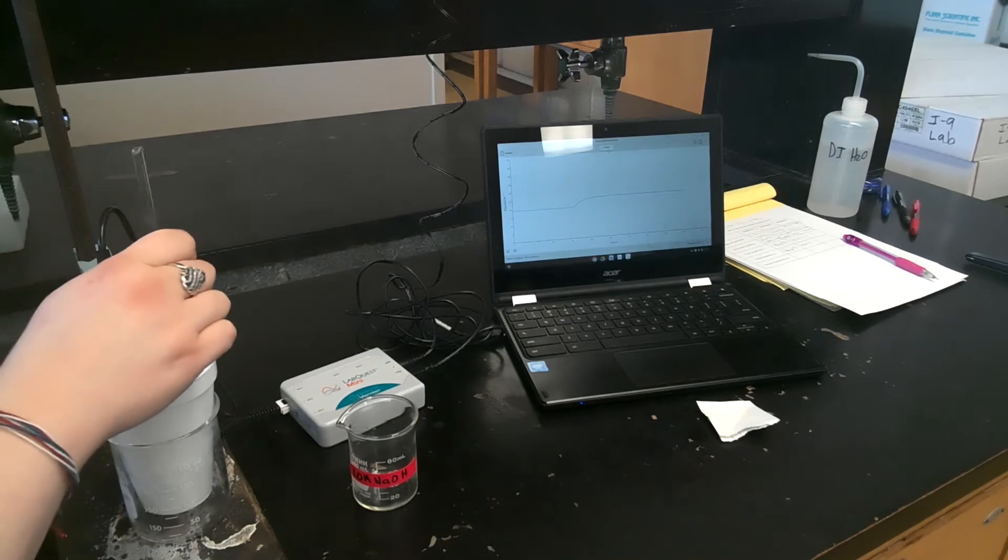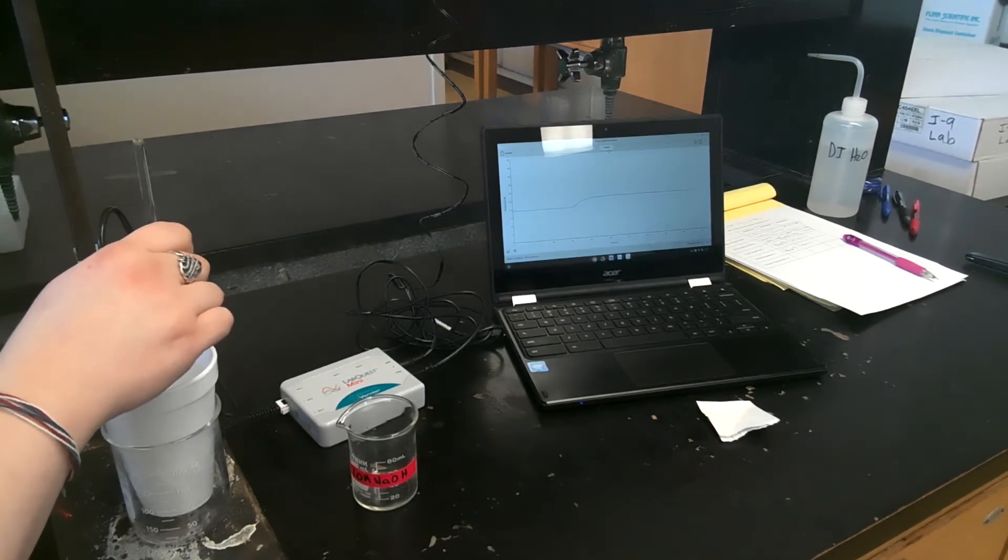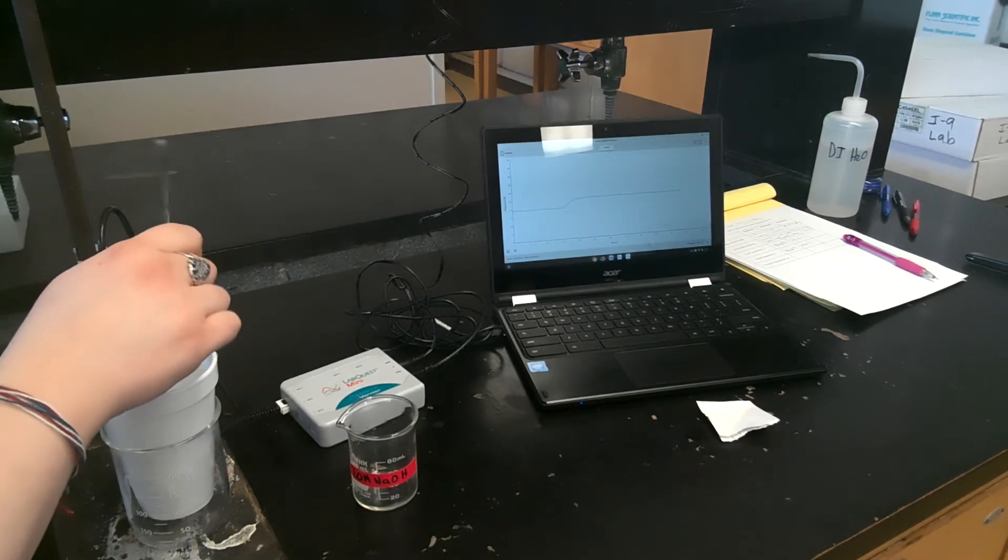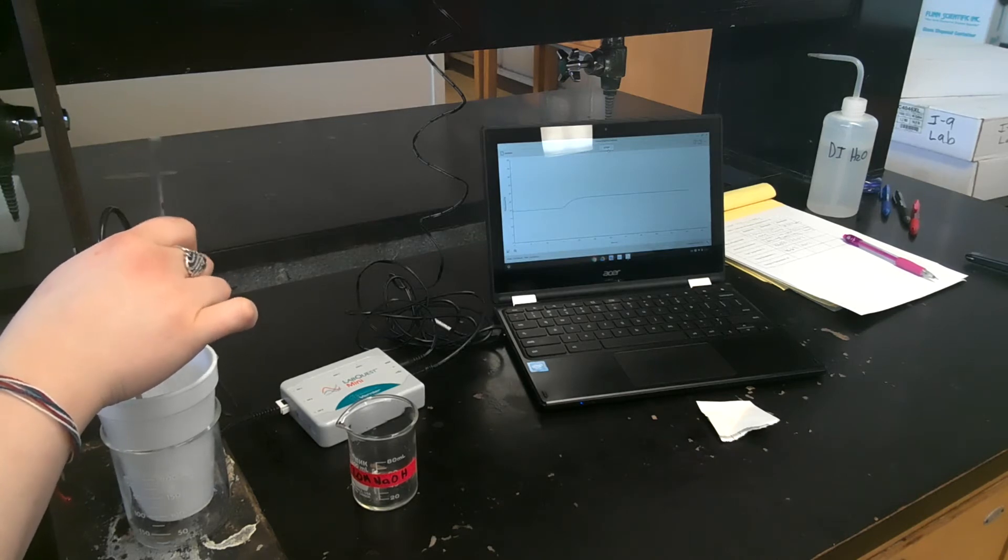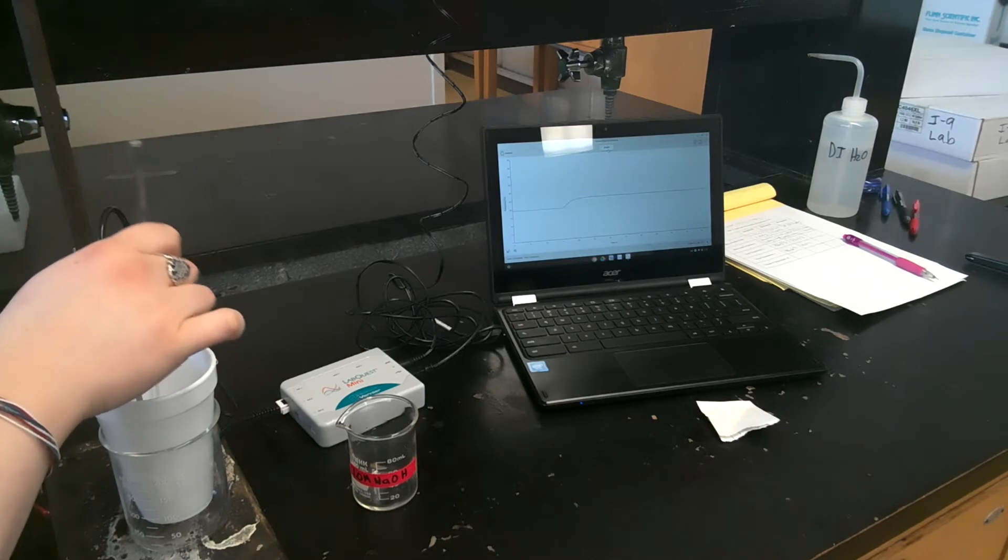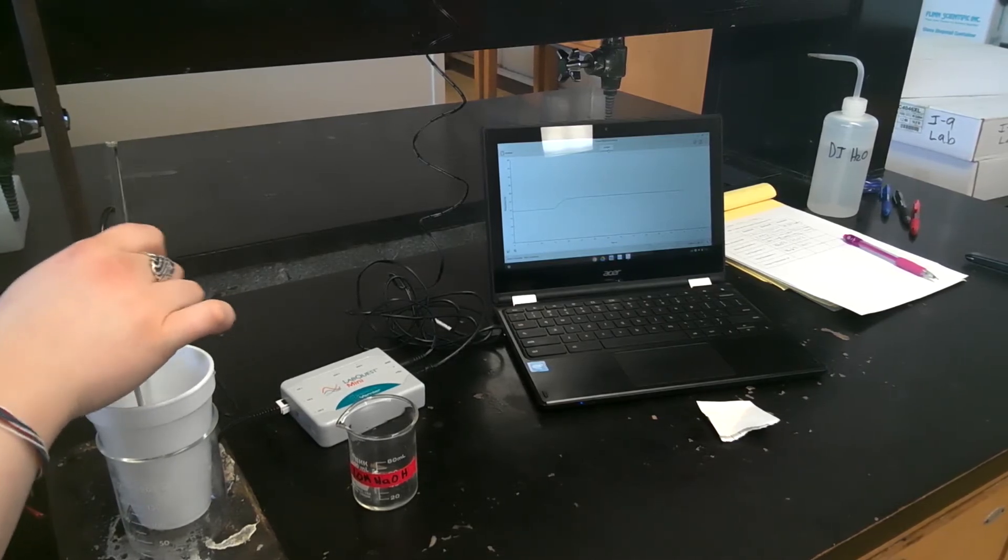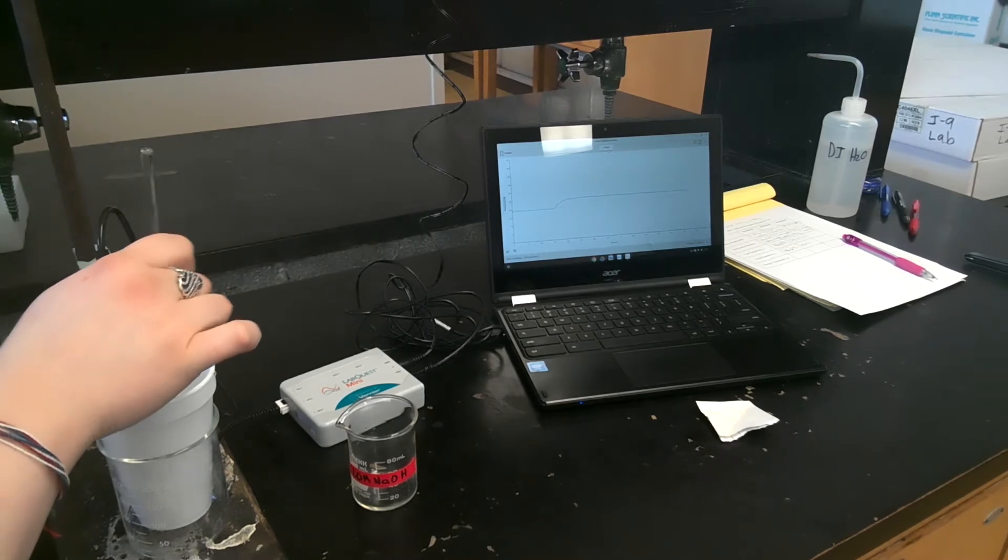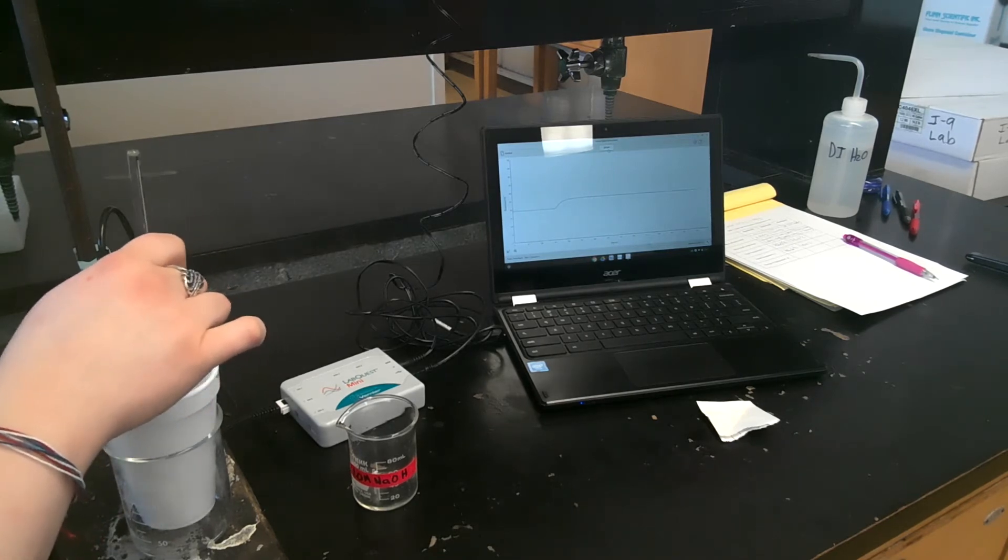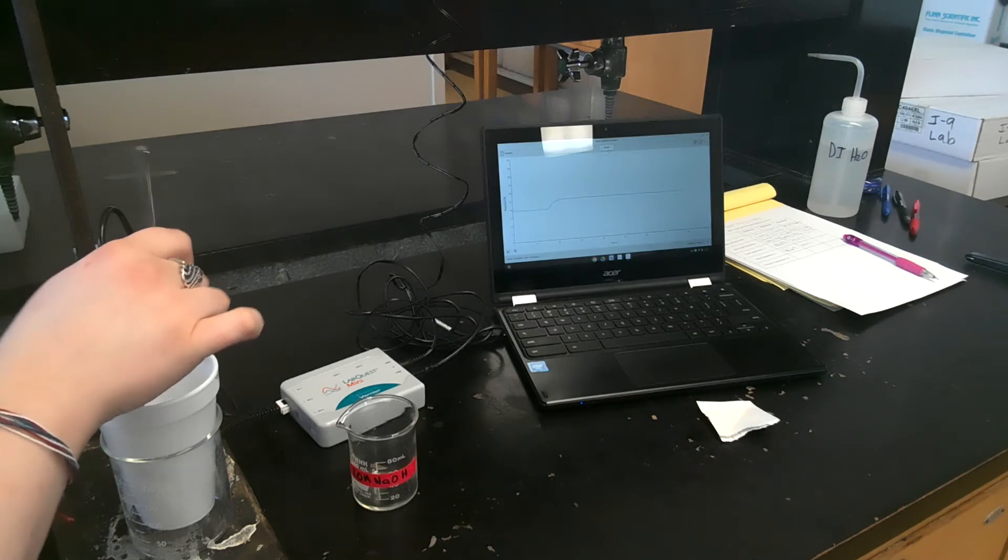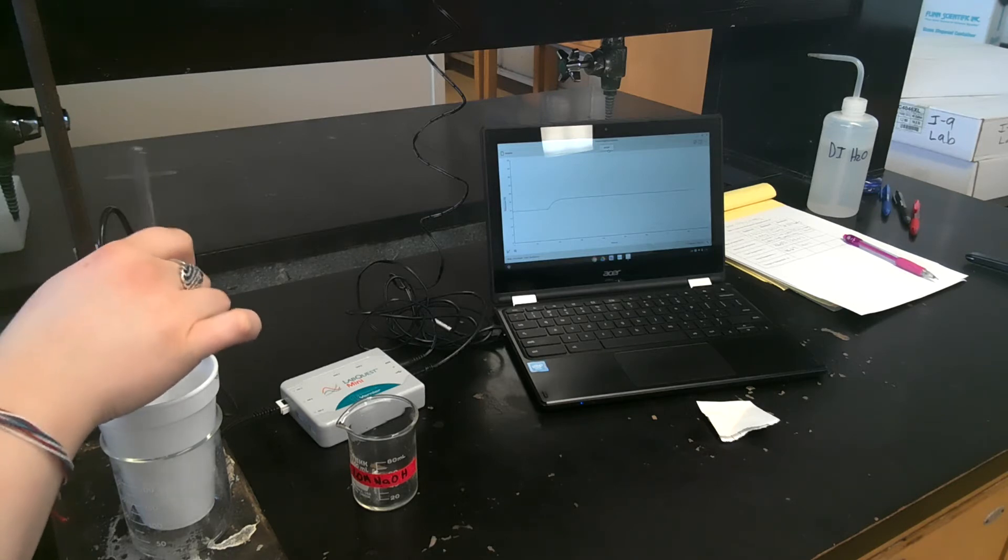So we're just going to keep stirring this pretty vigorously until about three minutes in. It's kind of starting to look like it's plateauing a little bit. Hopefully you can see maybe a little bit of a change as we reach the end of three minutes, but we'll see.